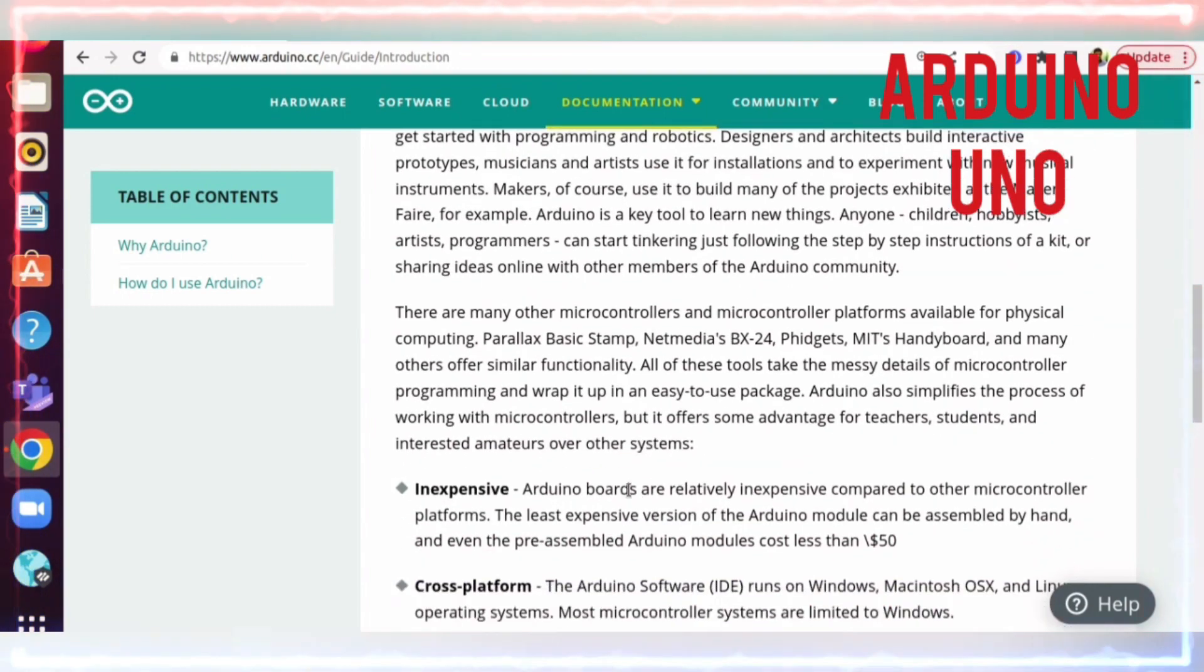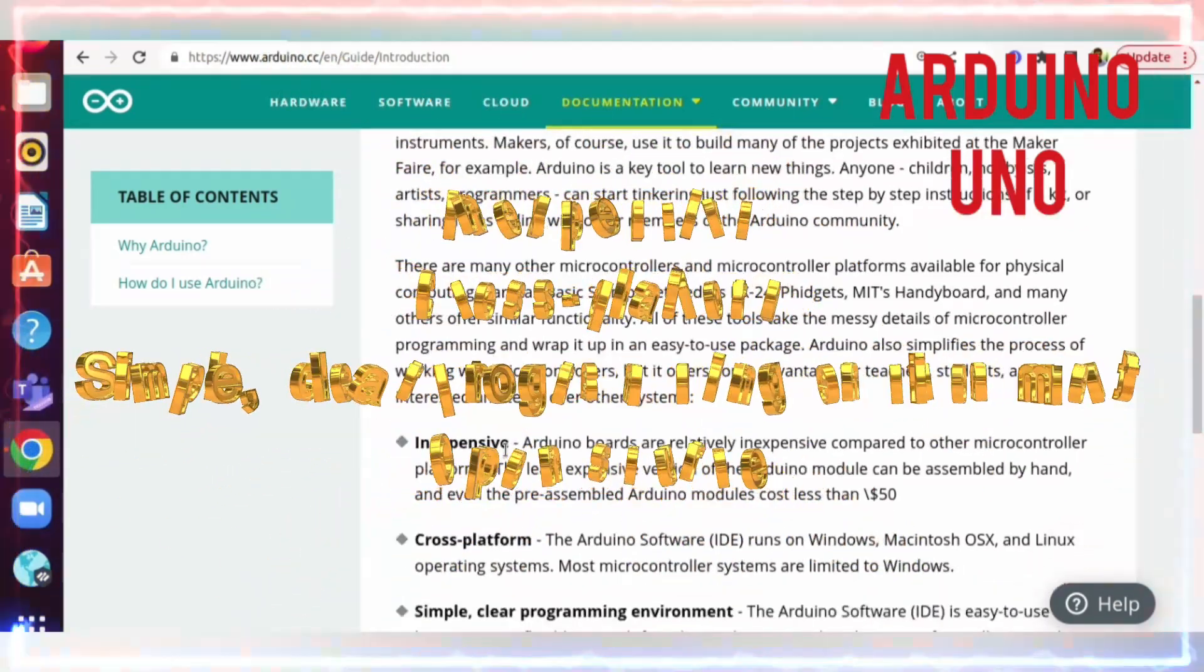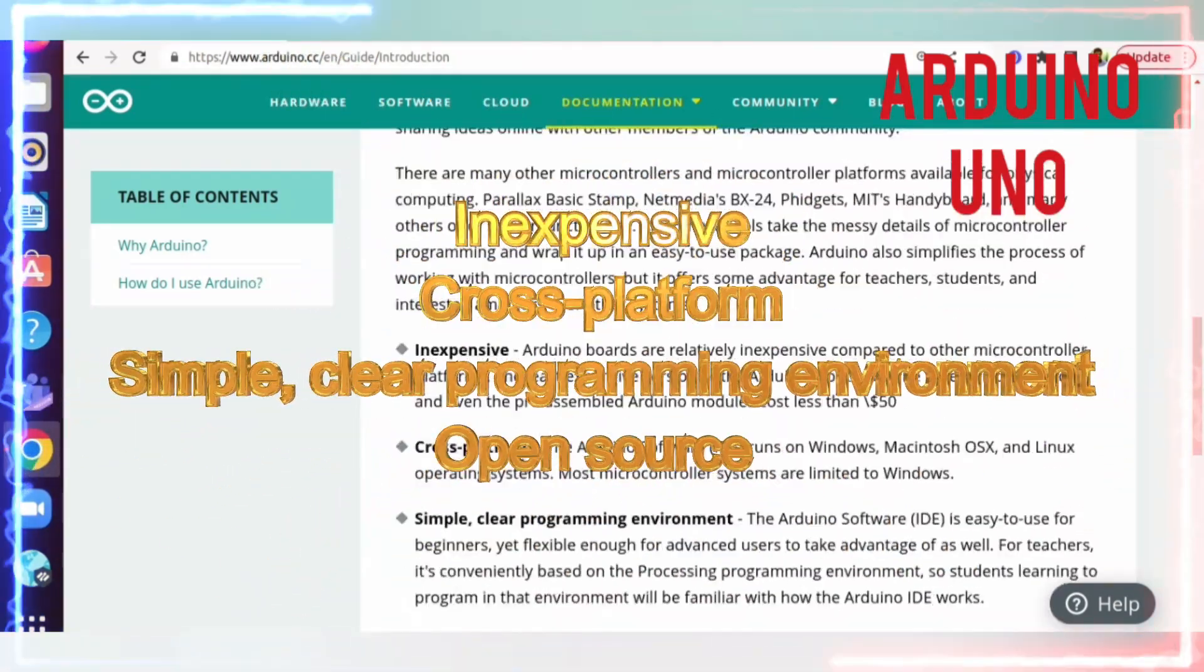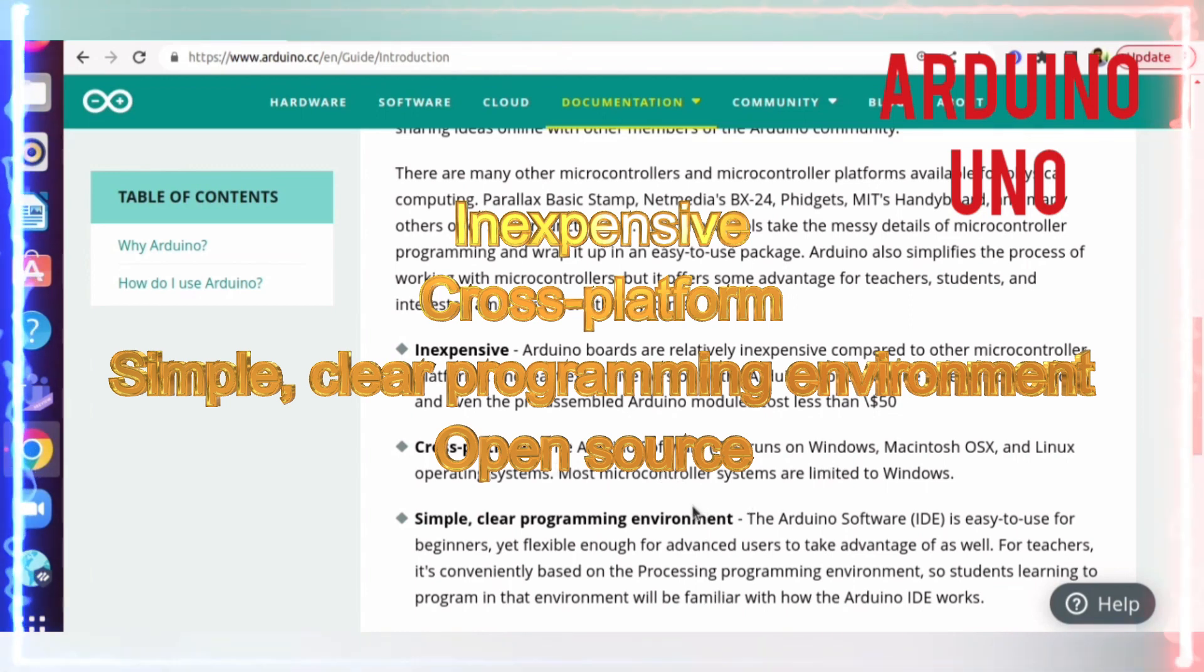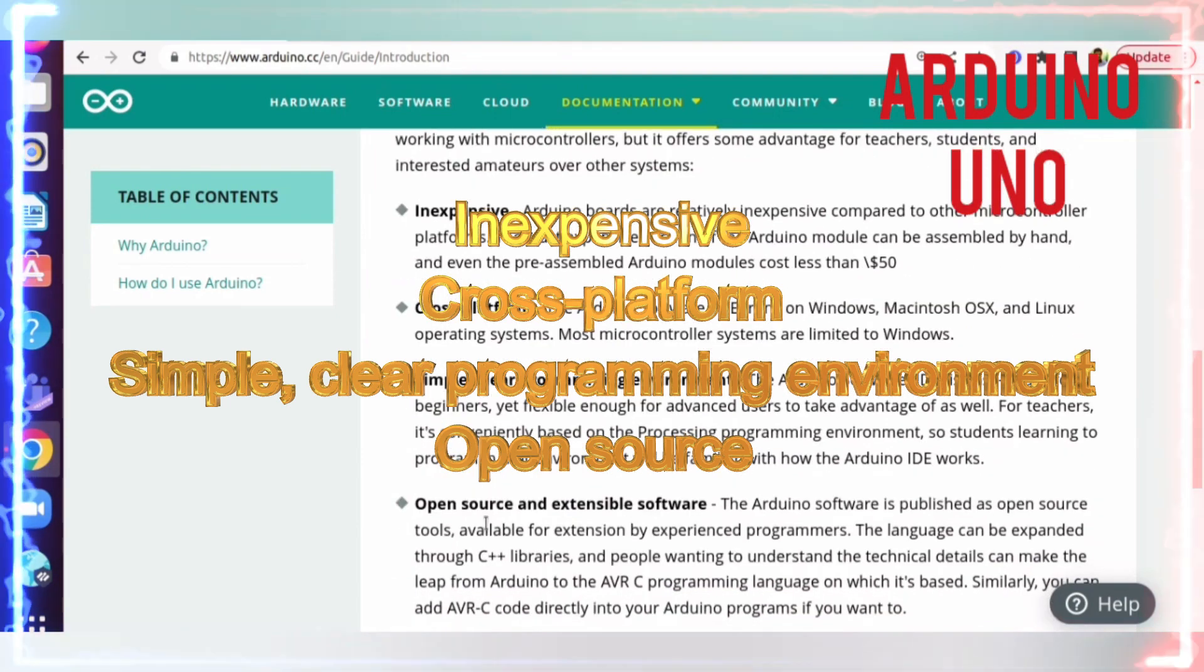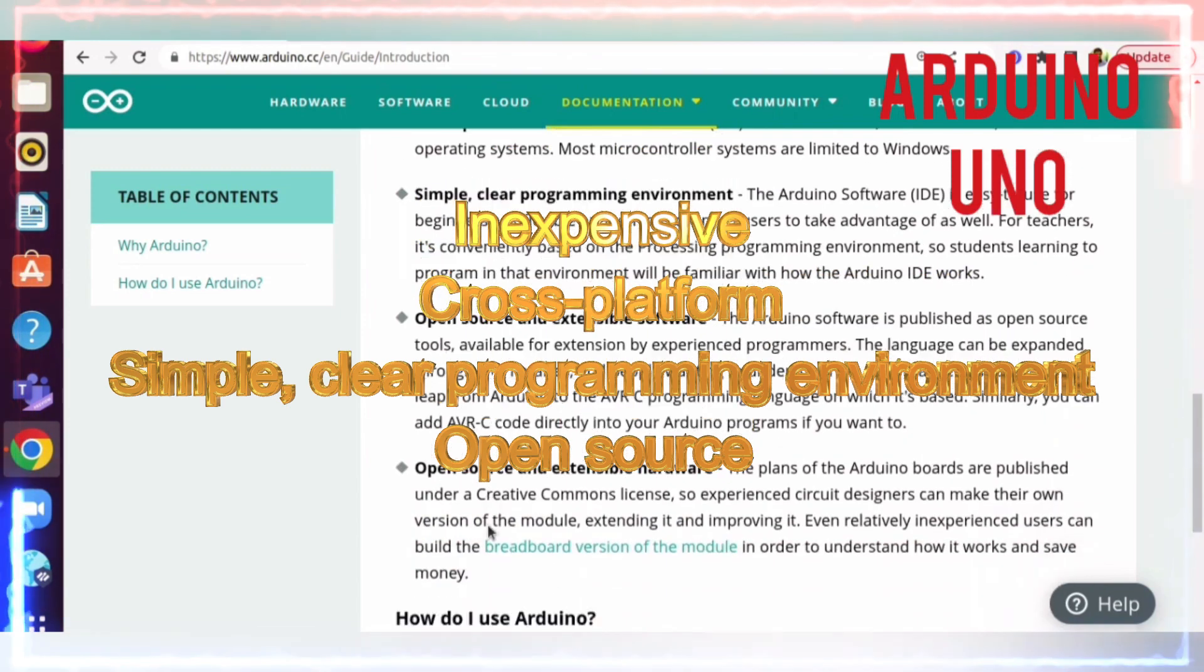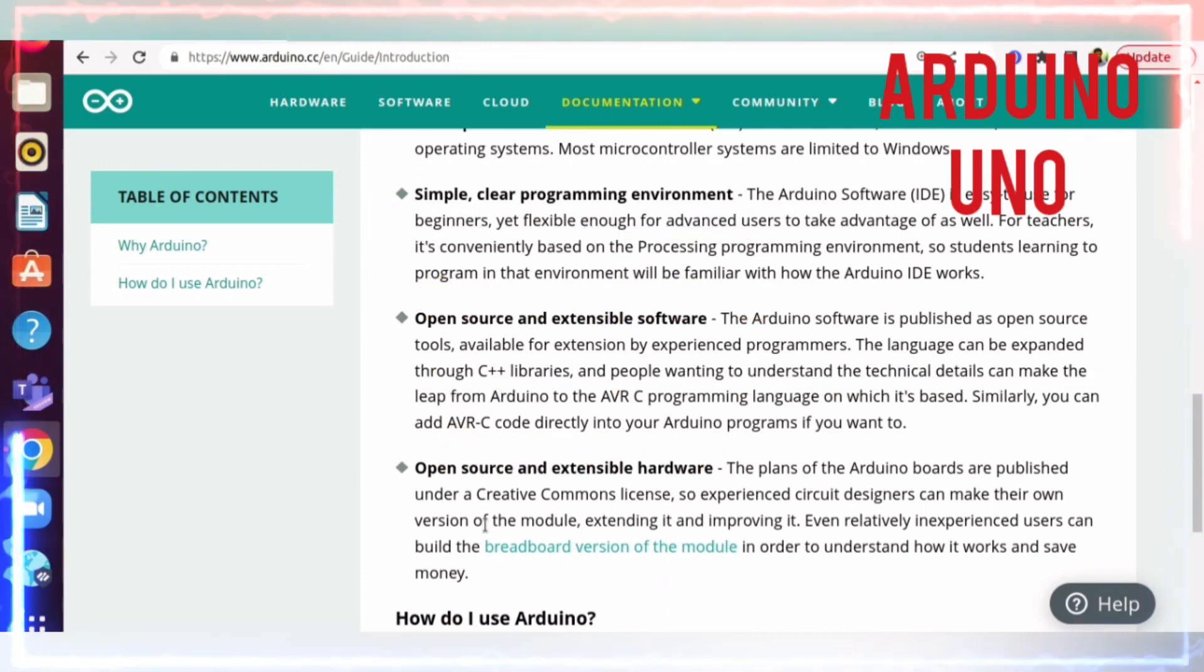Now let's see some highlights about Arduino. It is inexpensive, cross-platform - the IDE can run on different operating systems, not restricted or confined to only Windows. It has a simple, clear programming environment, and is open source in both software and hardware. These are the highlights.